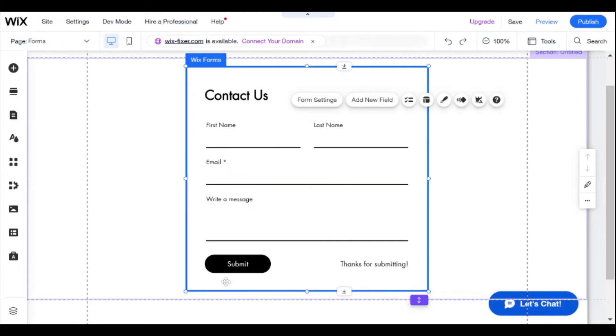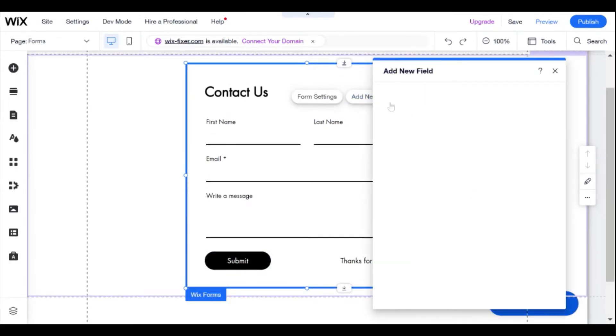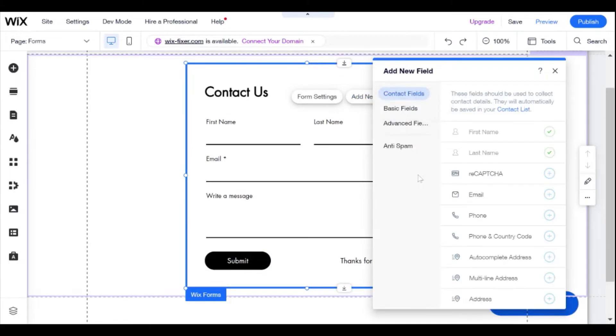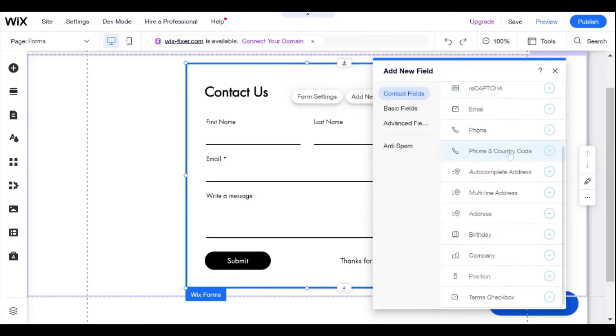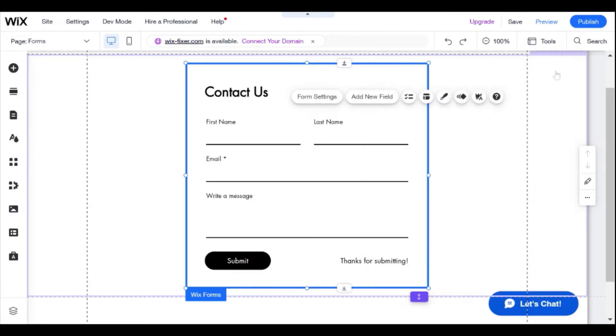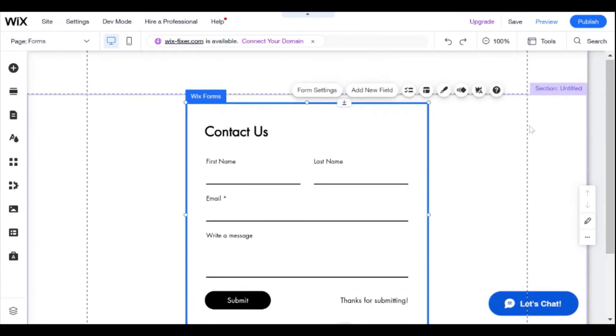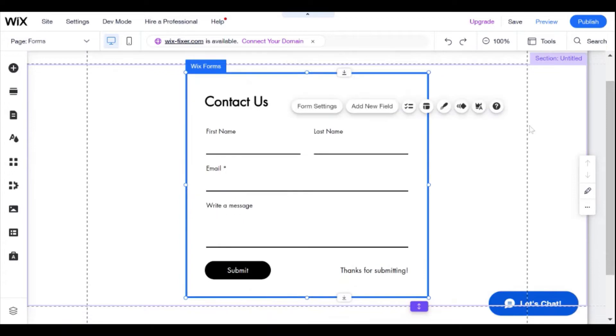You're limited to the amount of forms that you can place on your website and you might also be limited to the amount of fields that you can add to your form, depending on what plan you have with Wix, which premium plan you have.